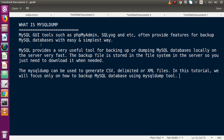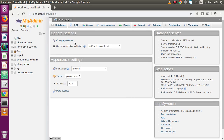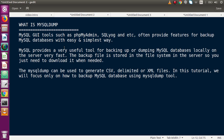So what basically is the mysqldump tool? MySQL GUI tools such as phpMyAdmin, SQL Log, etc. provide features for backing up MySQL databases in an easy and simple way. It means that if we go to our browser in phpMyAdmin, we can export all databases or a single database — either data only, or structure with no data — using commands.